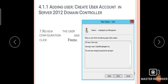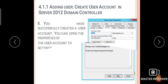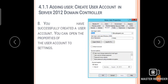In step 7, review the user configuration and click Finish. The new object will be created with the user account. In step 8, you have successfully created a user account. You can open the properties of the user account to view settings. These are all the steps for adding a new user account in Windows Server 2012 domain controller.